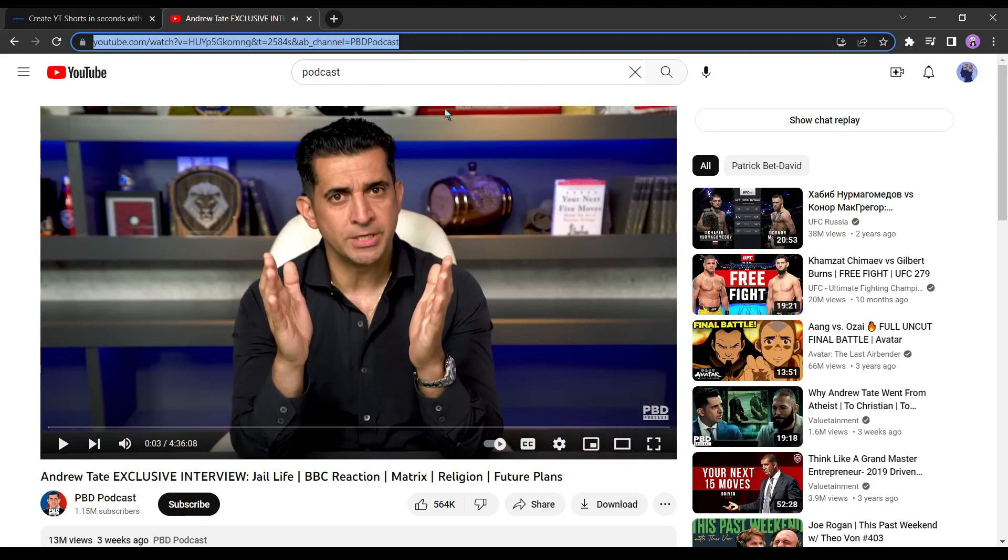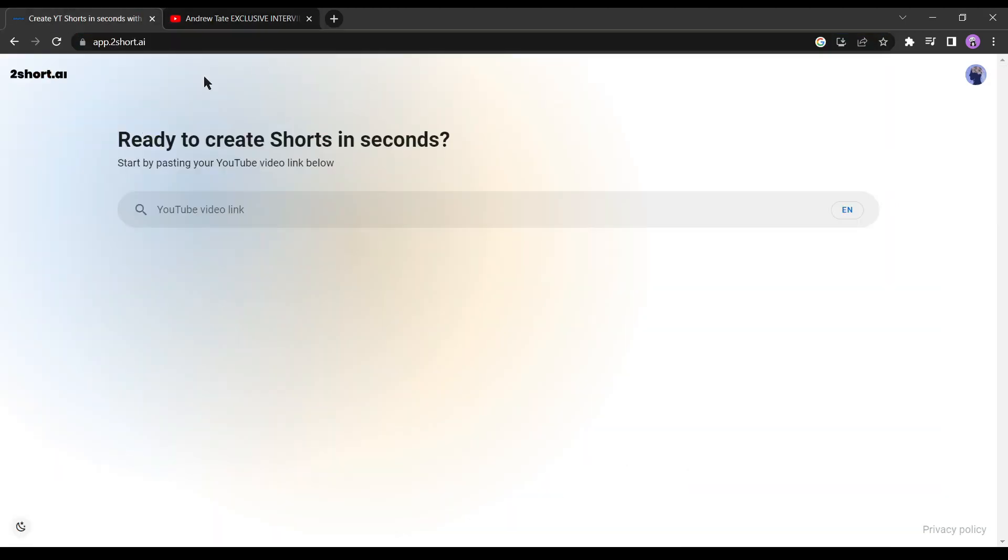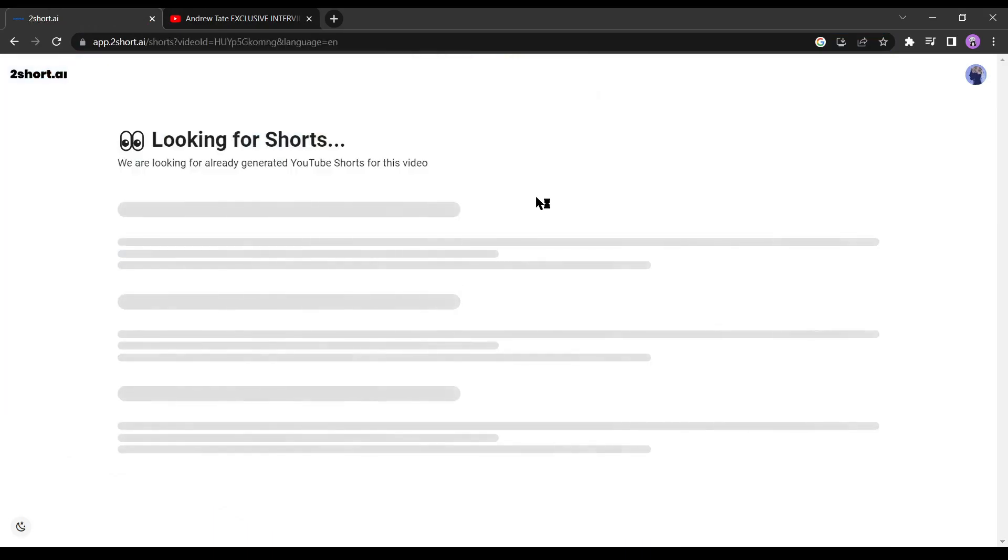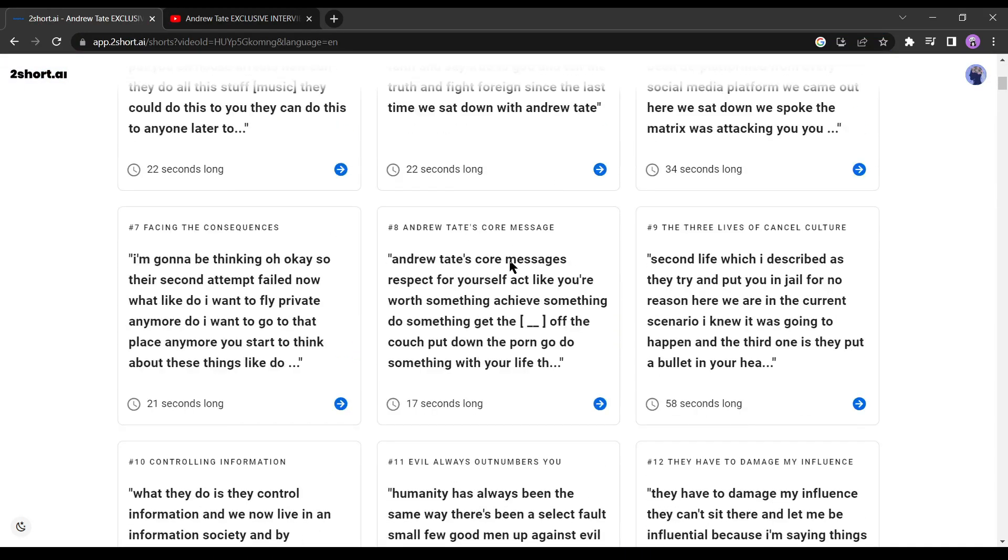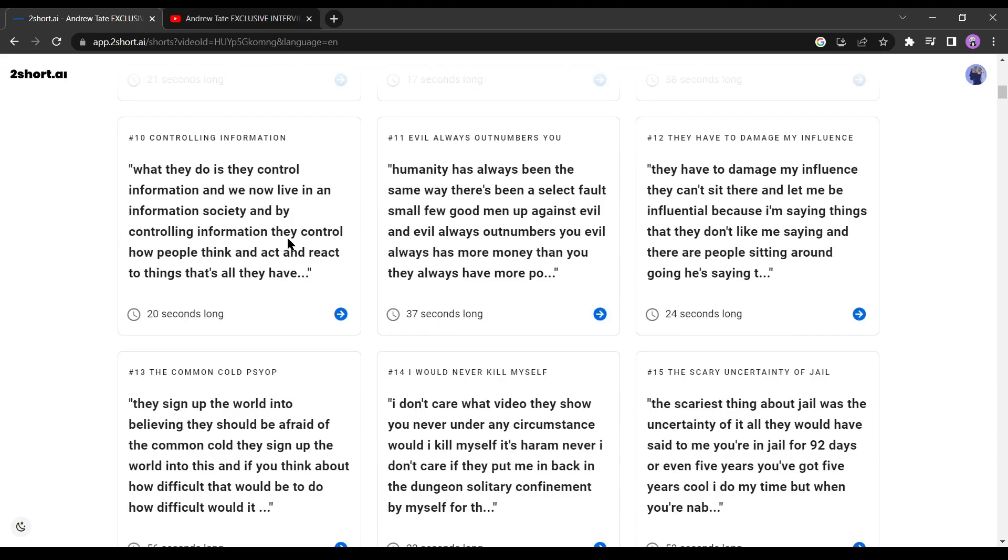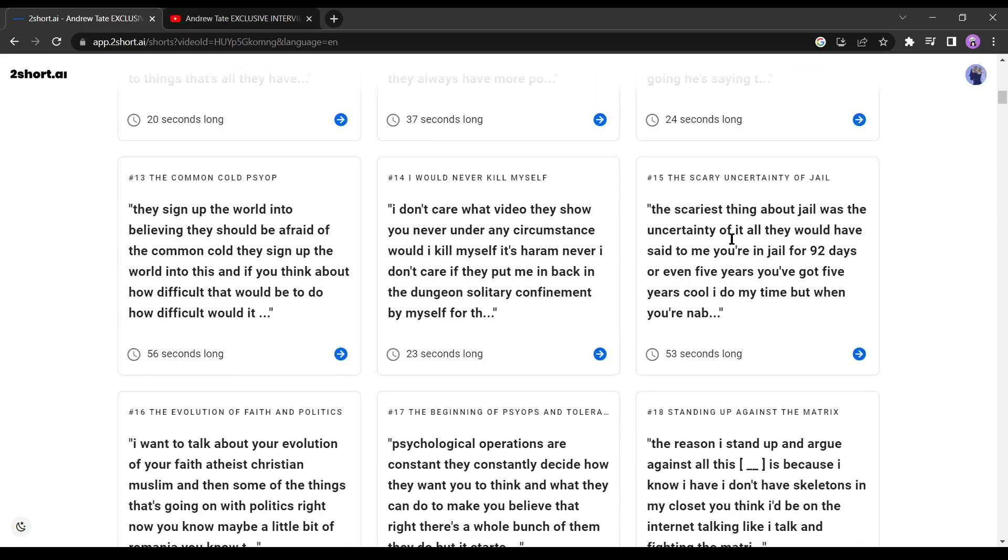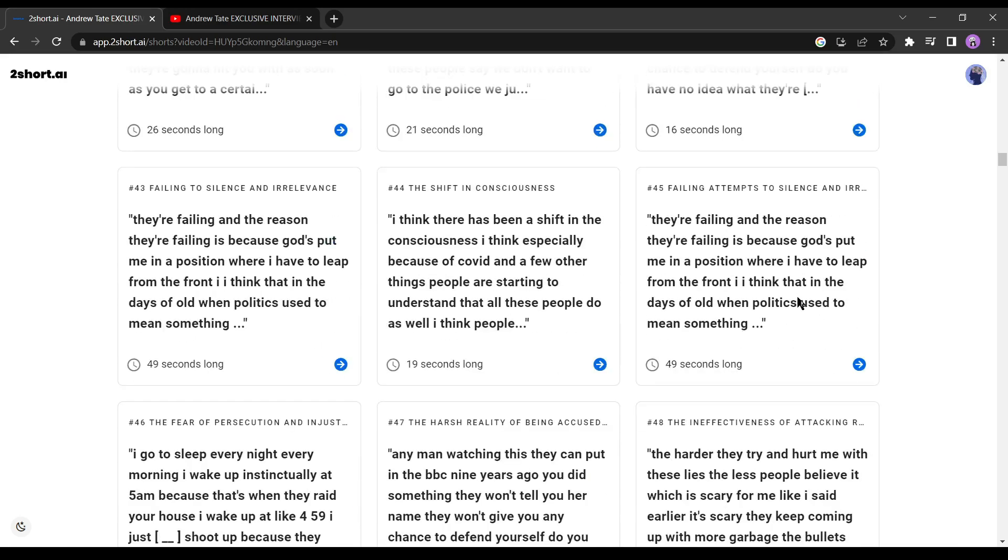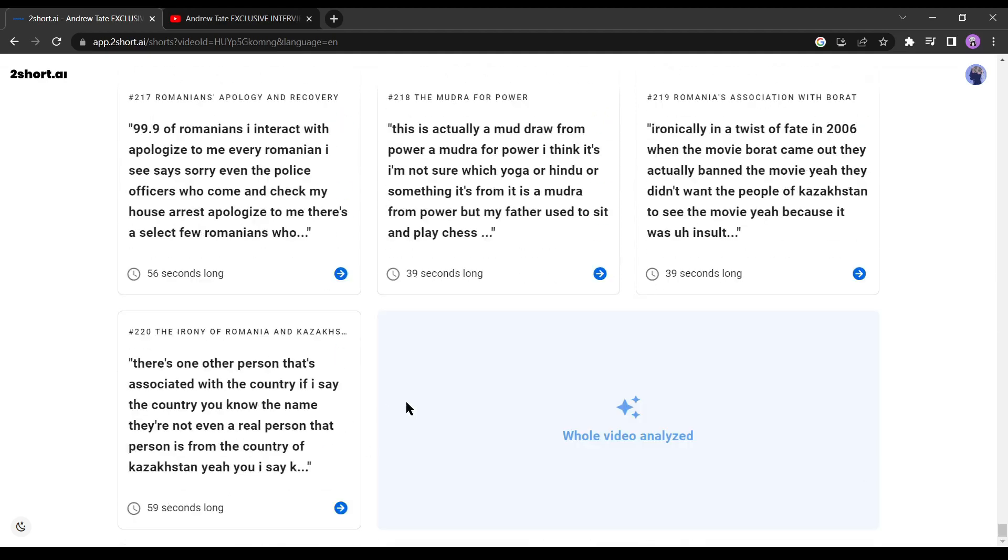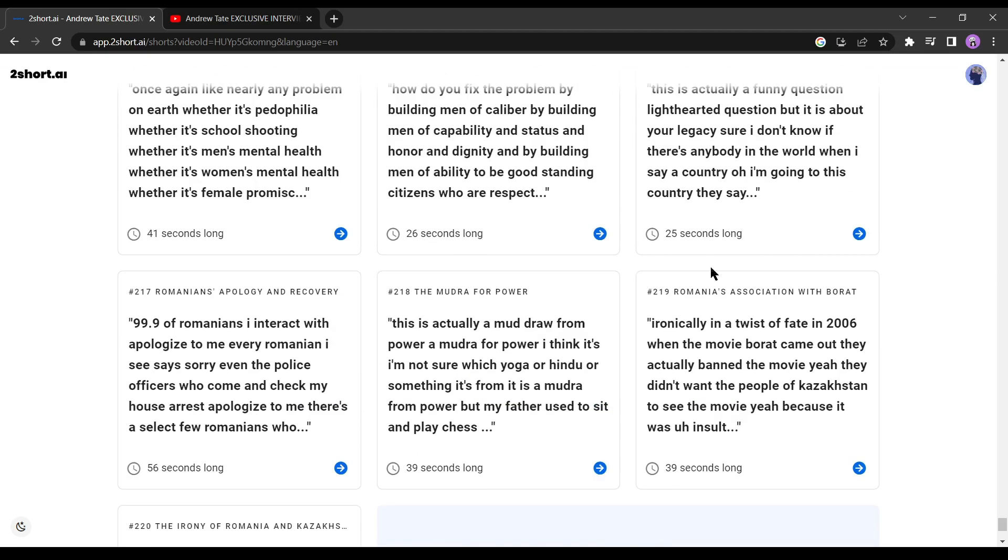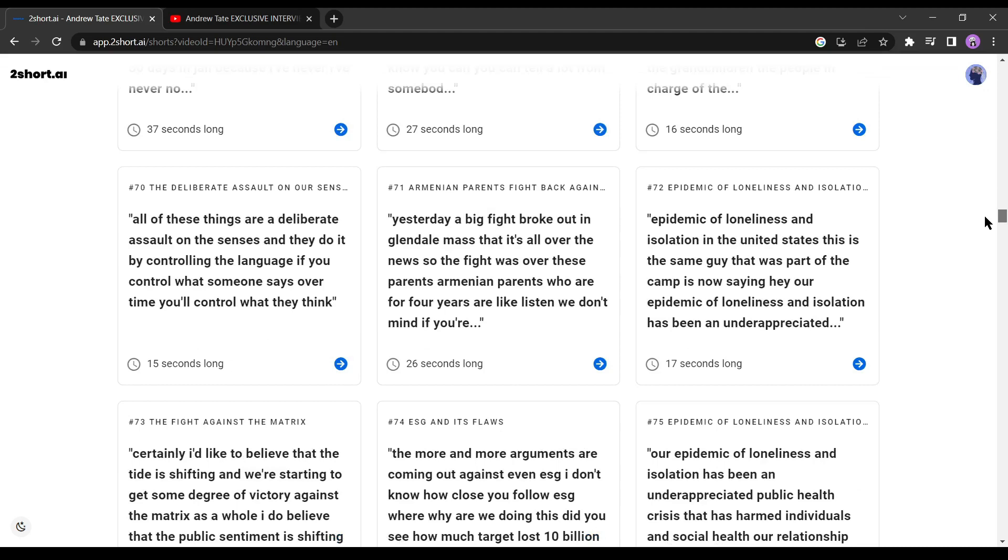Copy the video link and go back to 2 Shorts AI. Paste the video link. Now artificial intelligence will do its work. It will create numerous short video blocks for us. You can see there are many transcript blocks of the full podcast video. 2 Shorts AI has made 220 short video blocks for us.